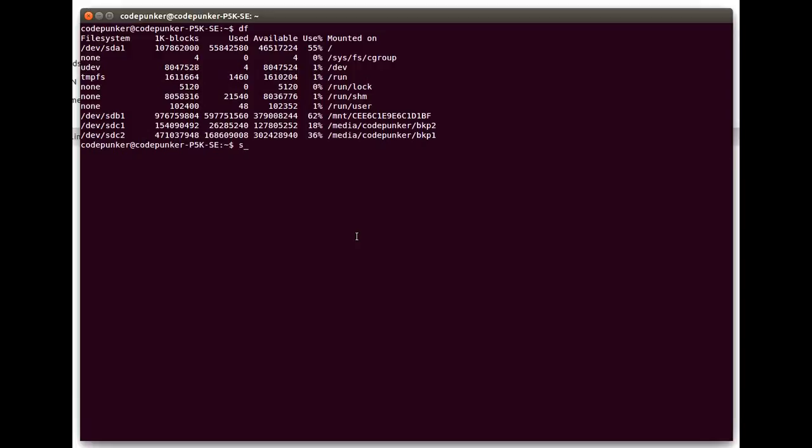Let's run it. You need to be a root user so sudo is necessary. DD and then if which is infile.